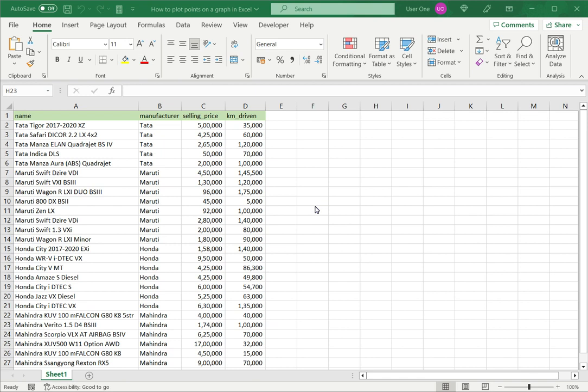When you need to plot points on a graph, a scatter plot is a good choice. This will plot one variable on the X axis and the other one on the Y axis.